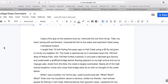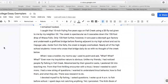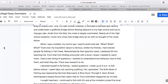I kept a firm grip on the rainbow trout as I moved the lure from its lip. Then my heart racing with excitement, I lowered the fish to the water and watched it flash away. I remained hooked. I caught that 10-inch fryling five years ago on Fall Creek using a $5 fly rod given to me by my neighbor Gil. The creek is spectacular as it cascades down the 150-foot drop of Ithaca Falls. Only 150 feet further, however, it runs past a decrepit gun factory and underneath the graffitied bridge before flowing adjacent to my high school and out to Cayuga Lake. Aside from the falls, the creek is largely overlooked. Nearly all of the high school students I know who cross that bridge daily do so with no thought to the creek below.